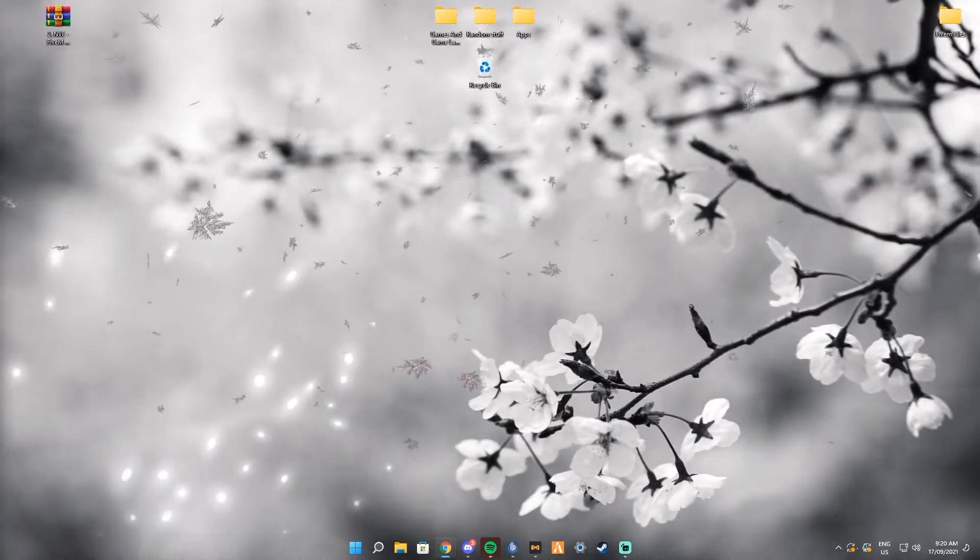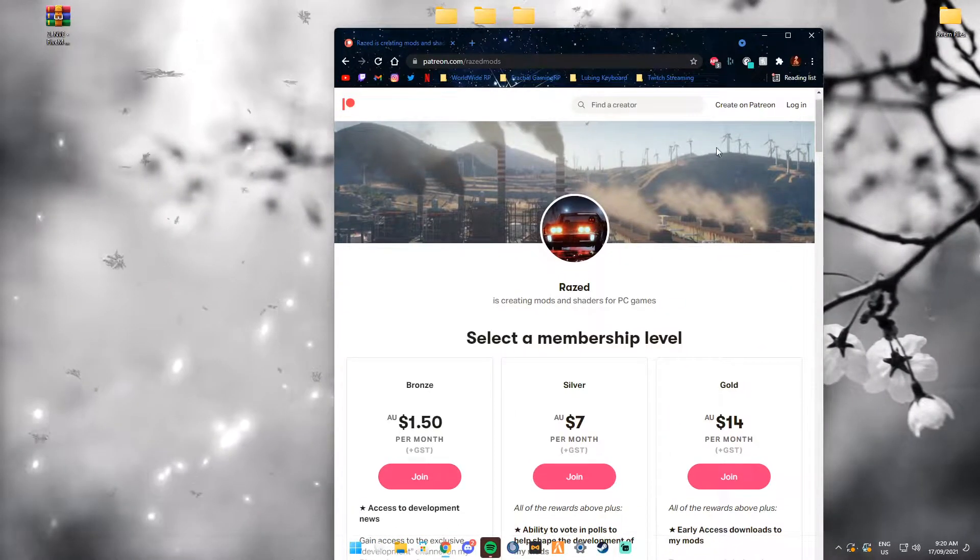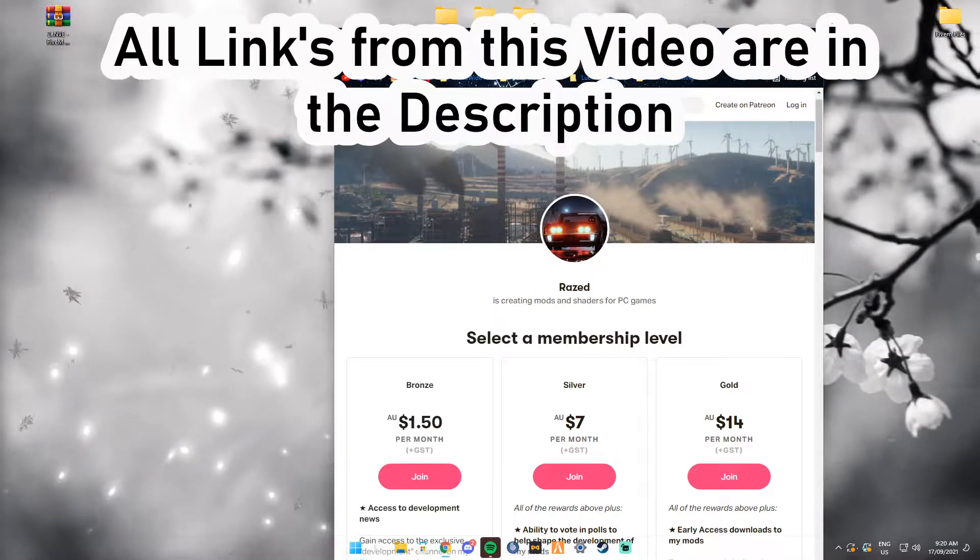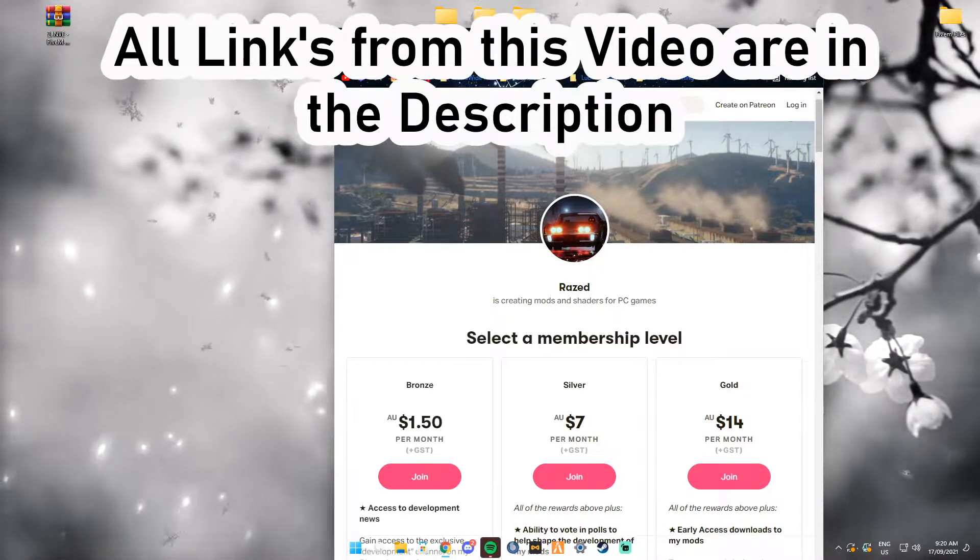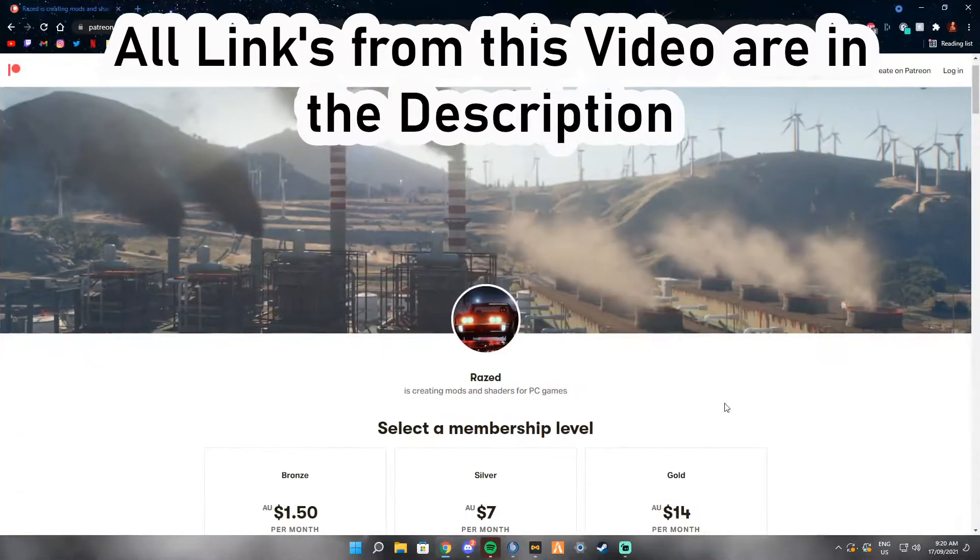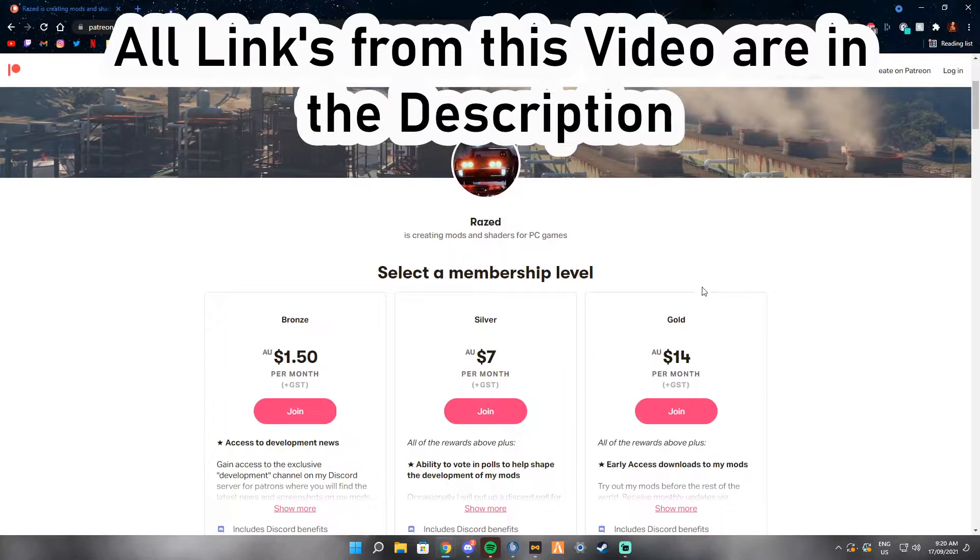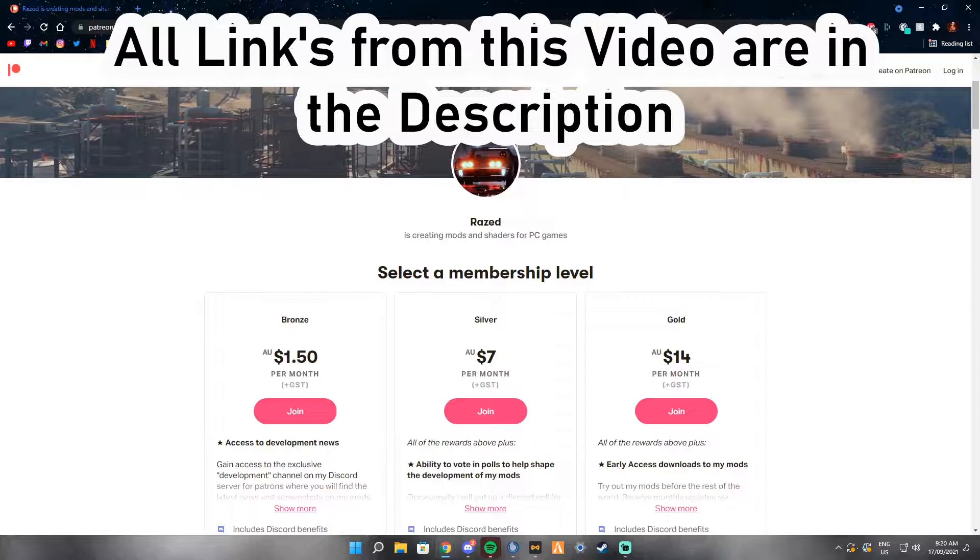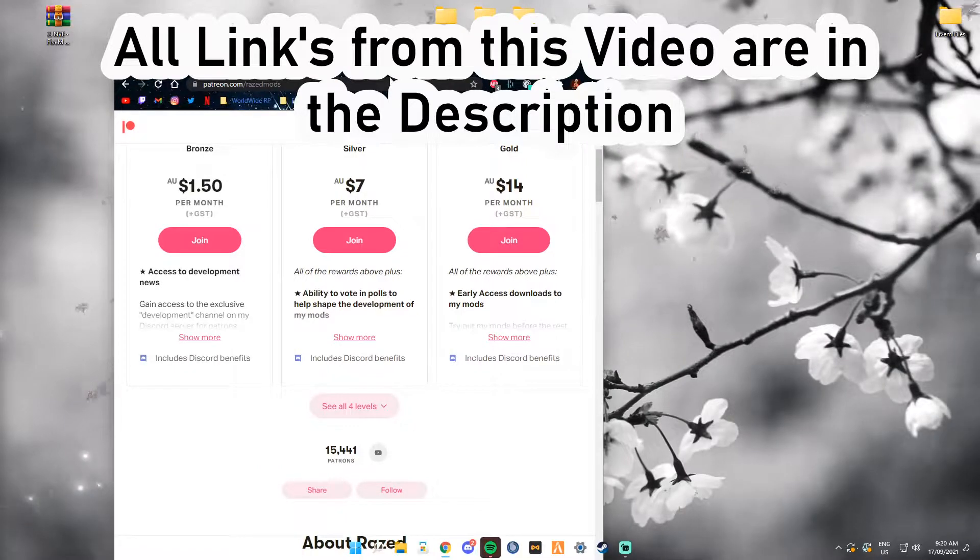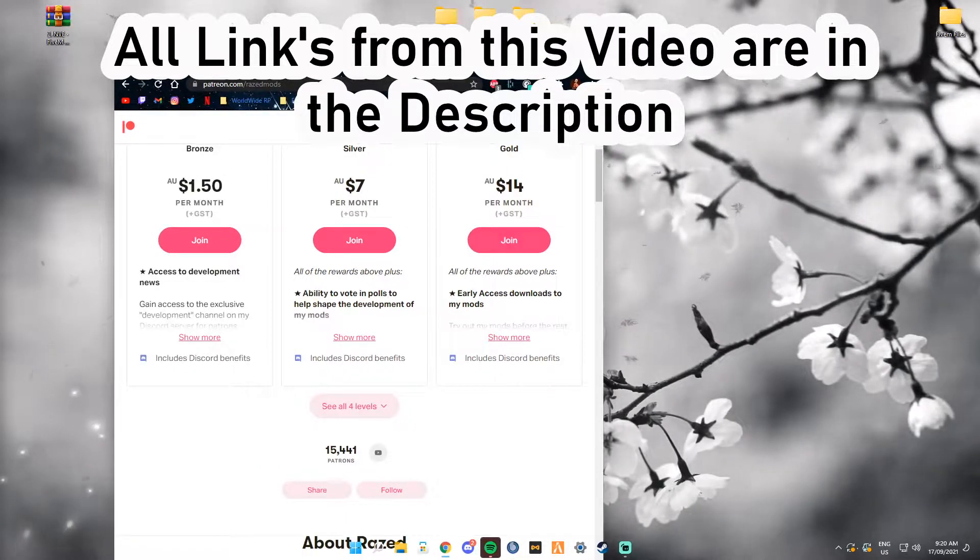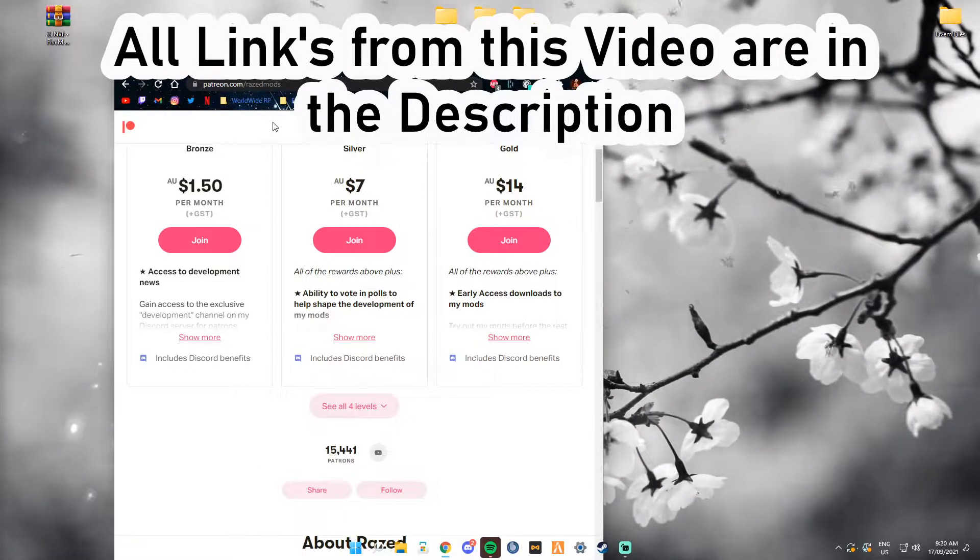The first link I'm going to get you guys to go on to is patreon.com/RaisedMods. You need to join their Fort or Gold Patreon to get the early access downloads to his mods.